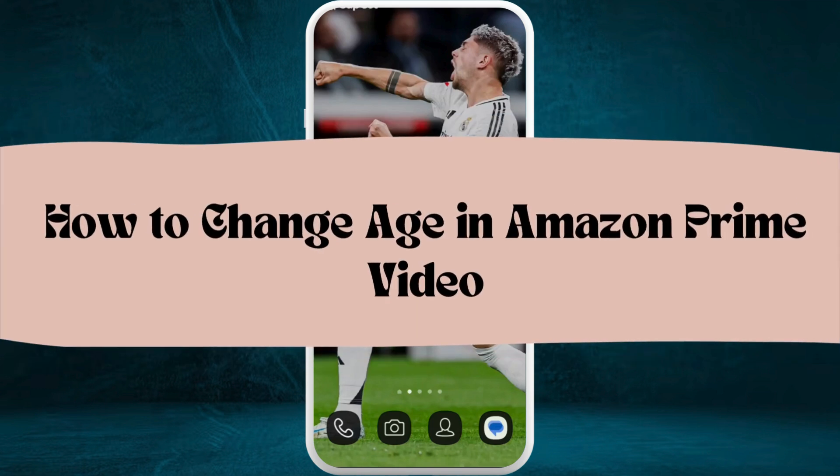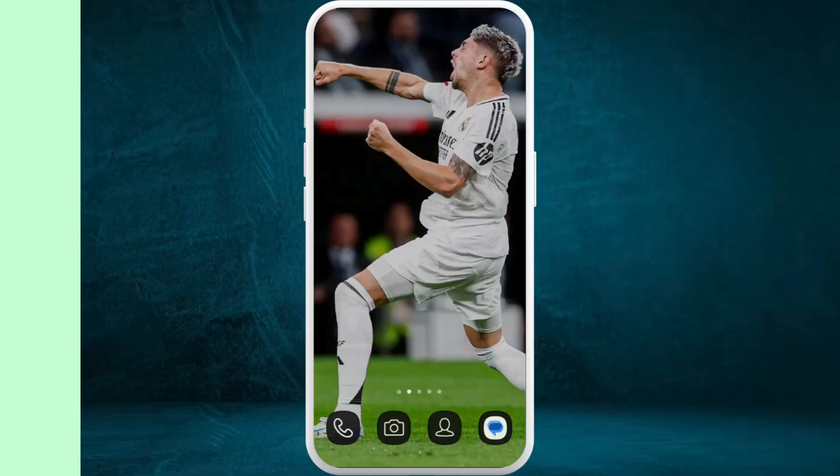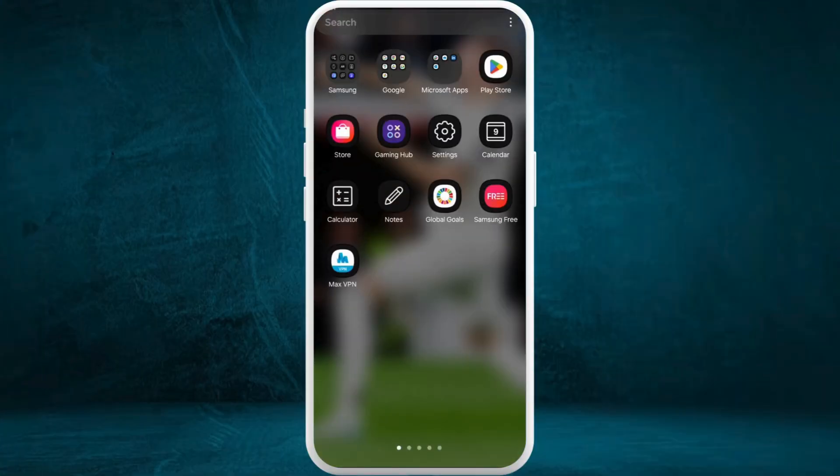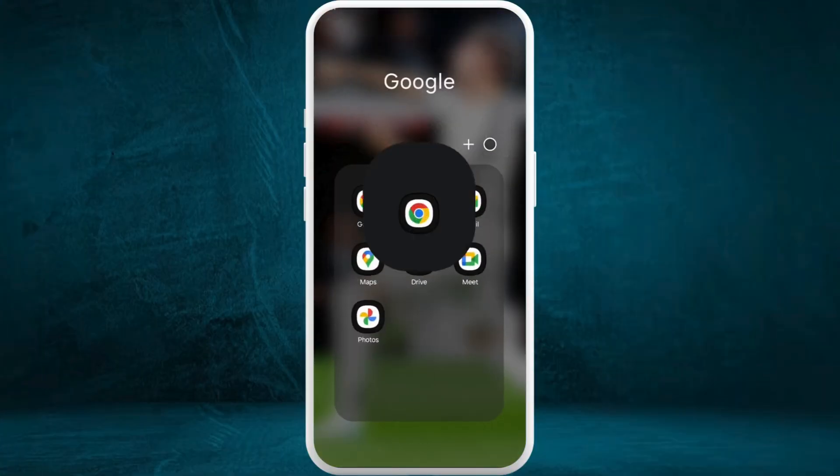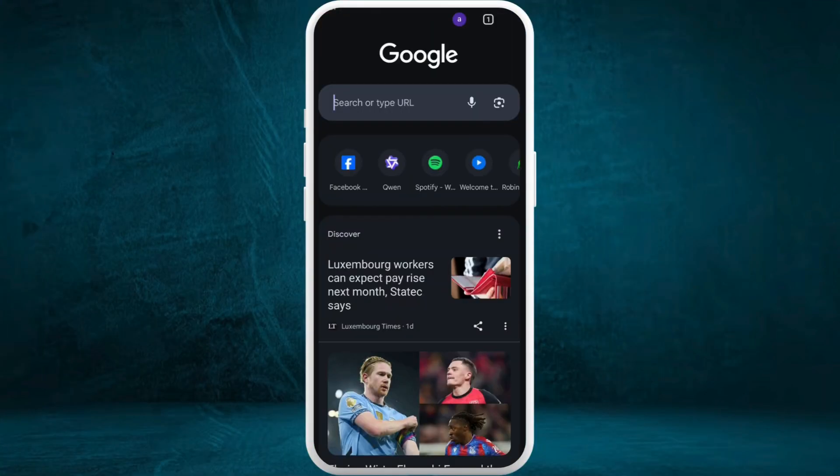How to change age restrictions in Amazon Prime Video accounts. I'm going to guide you through the process on how to do it. Let's get started. First of all, on your phone, head over to your preferred web browser.